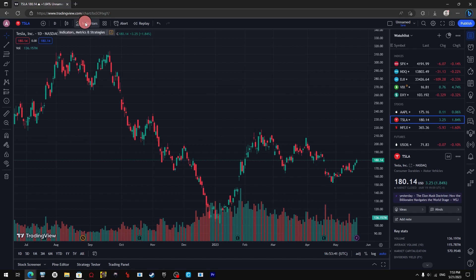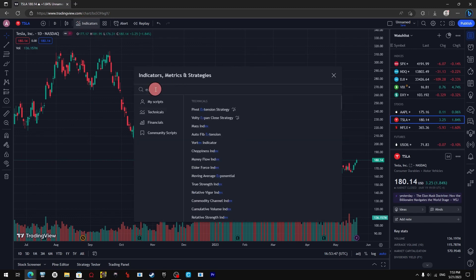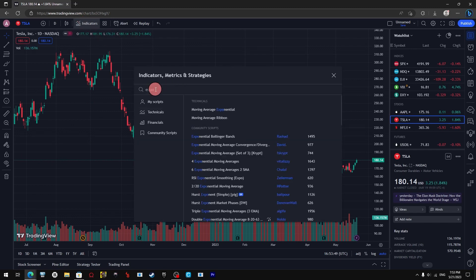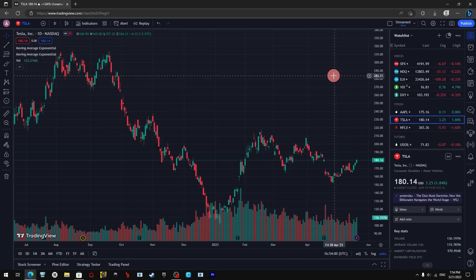To do the 200 day moving average, you have to select the company which you want to make the moving average for — its stocks. For example, let's try Tesla.